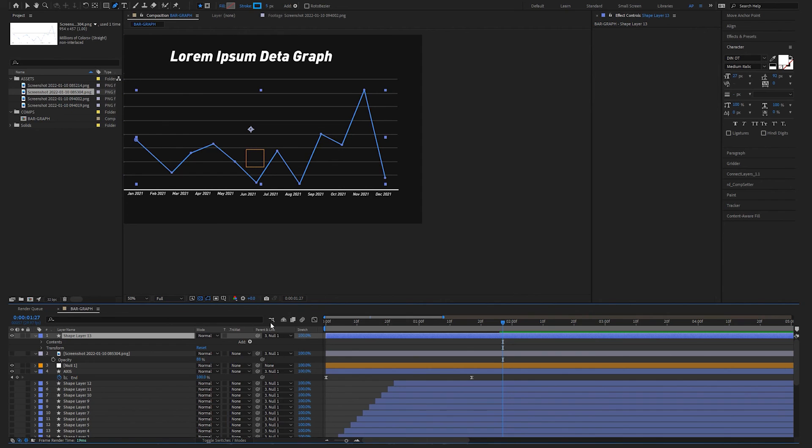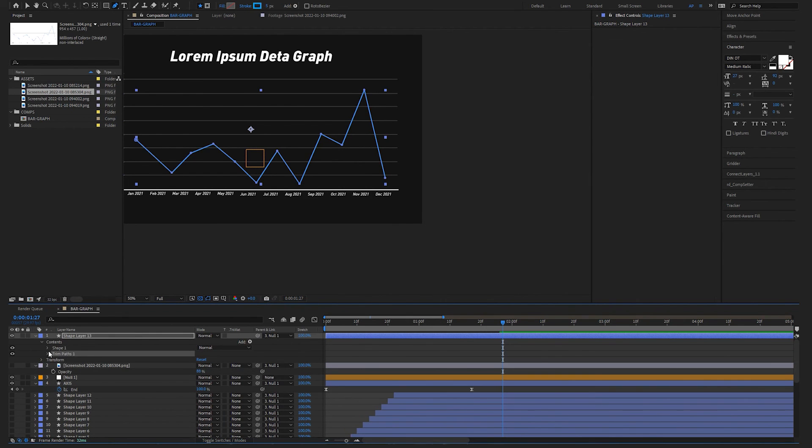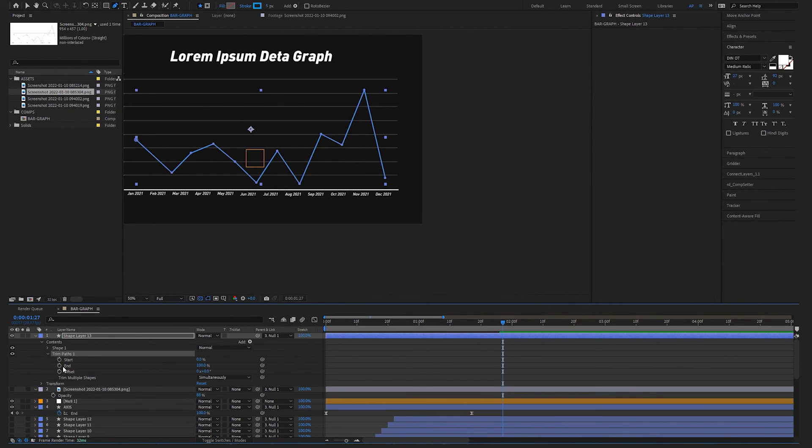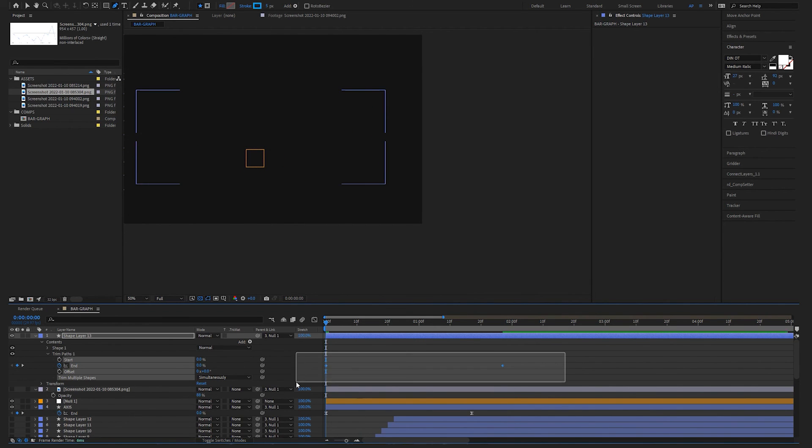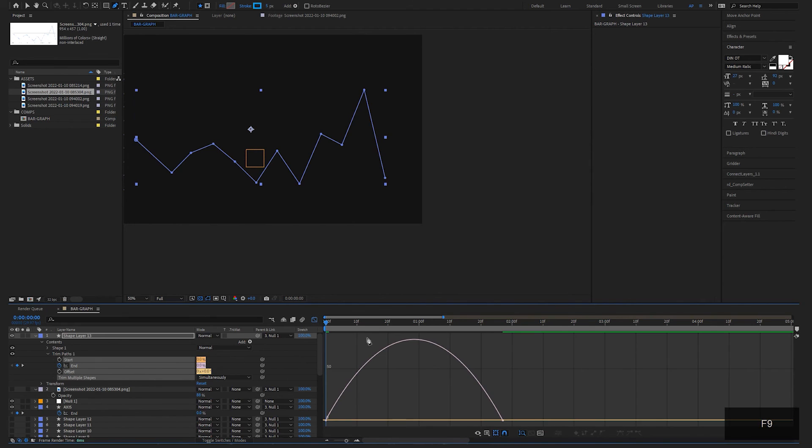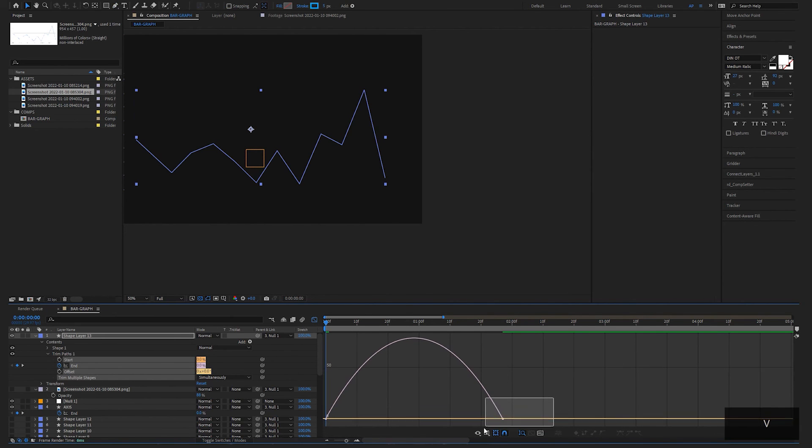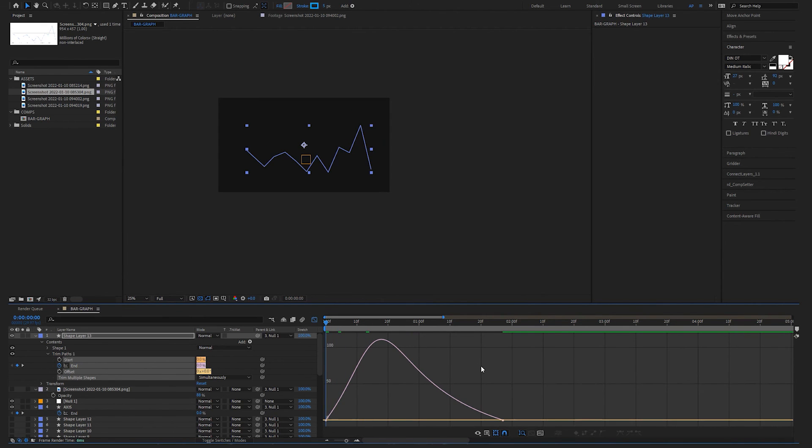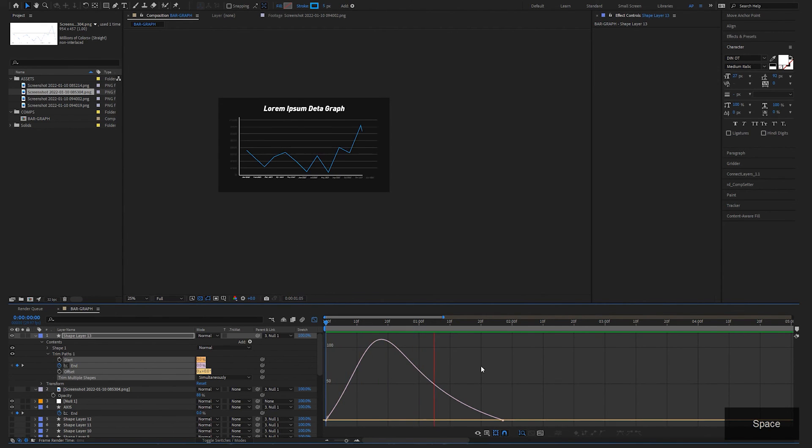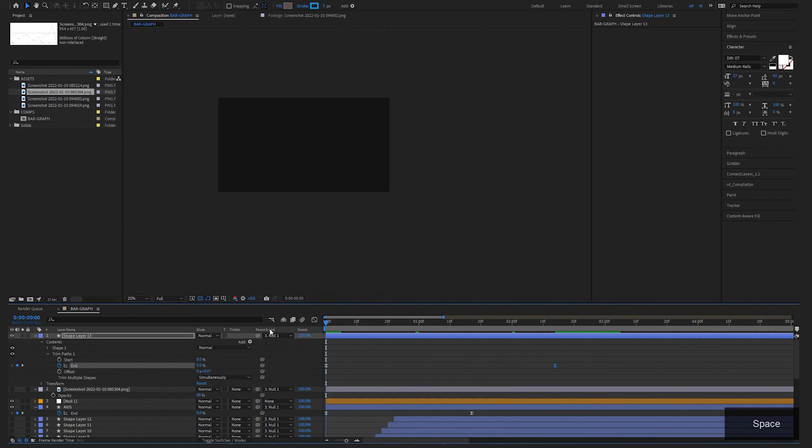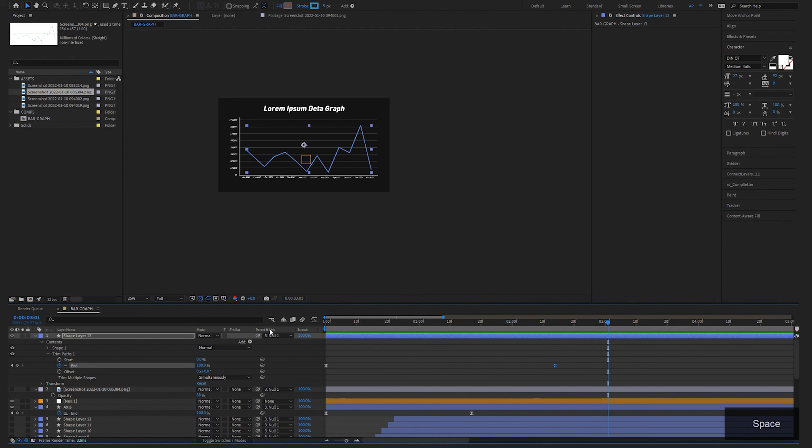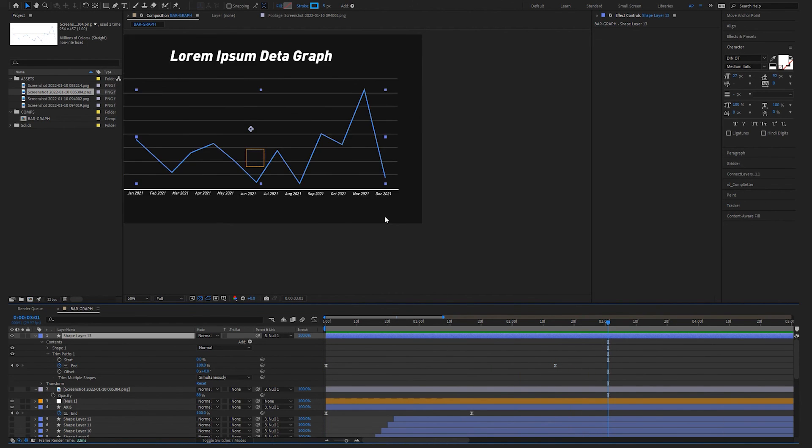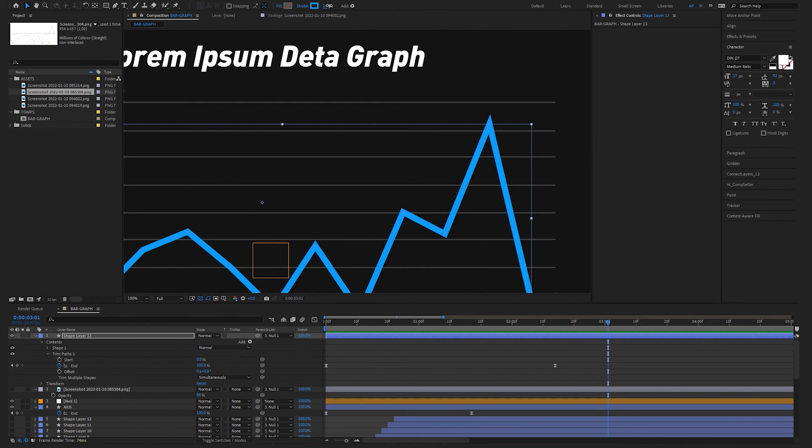And if we want to animate this, I'll turn these off. Let's go back up here to this line graph. Go to the trim paths. Animate the end. Go here. Hit zero. We're going to highlight our keyframes. Hit F9 for easy ease. Then go into the graph editor. And then we're going to smooth that out at the end a little bit. It's going a little fast. There. Something like that. And then once we have this, we can maybe make it a little thicker if we wanted to.